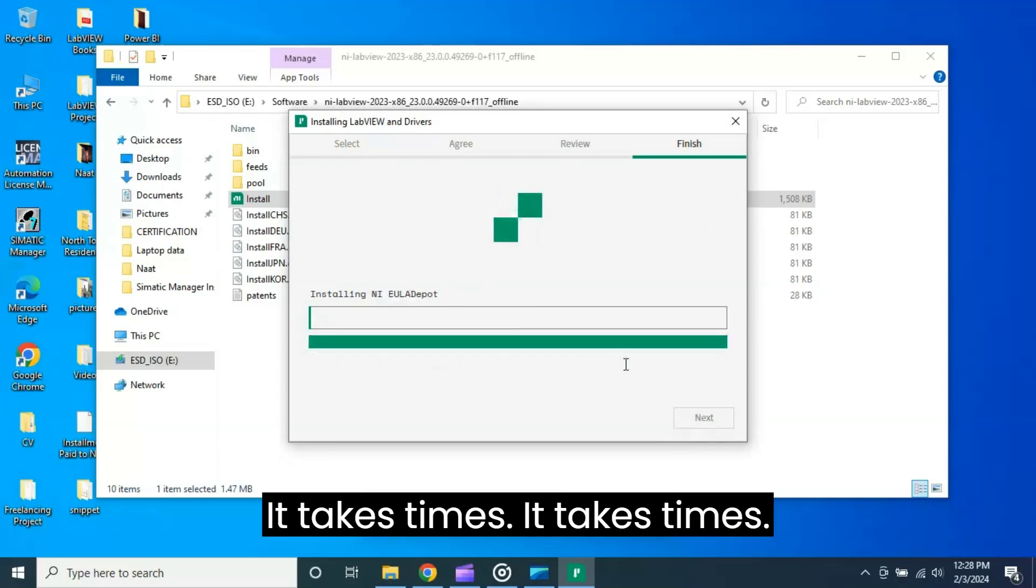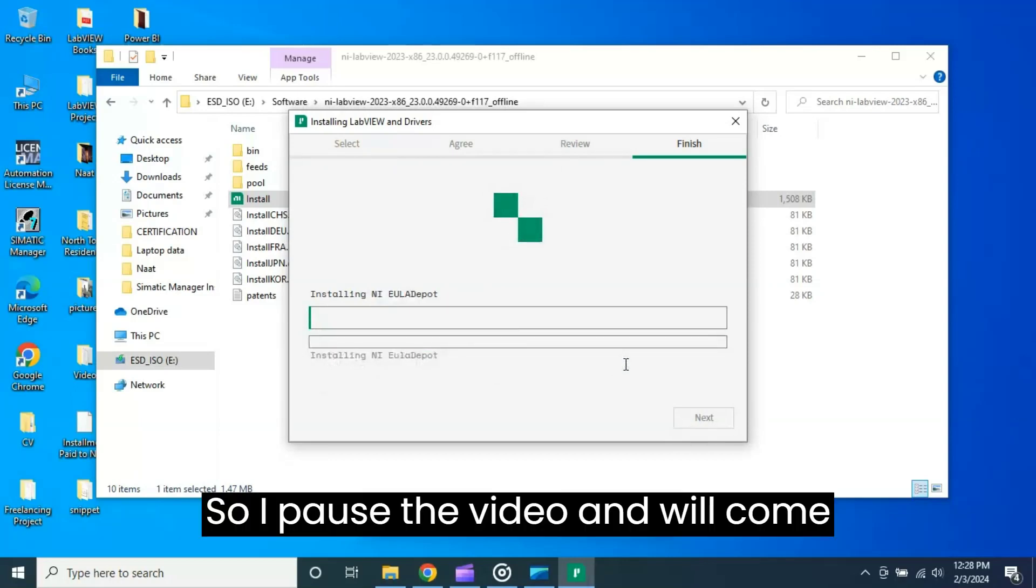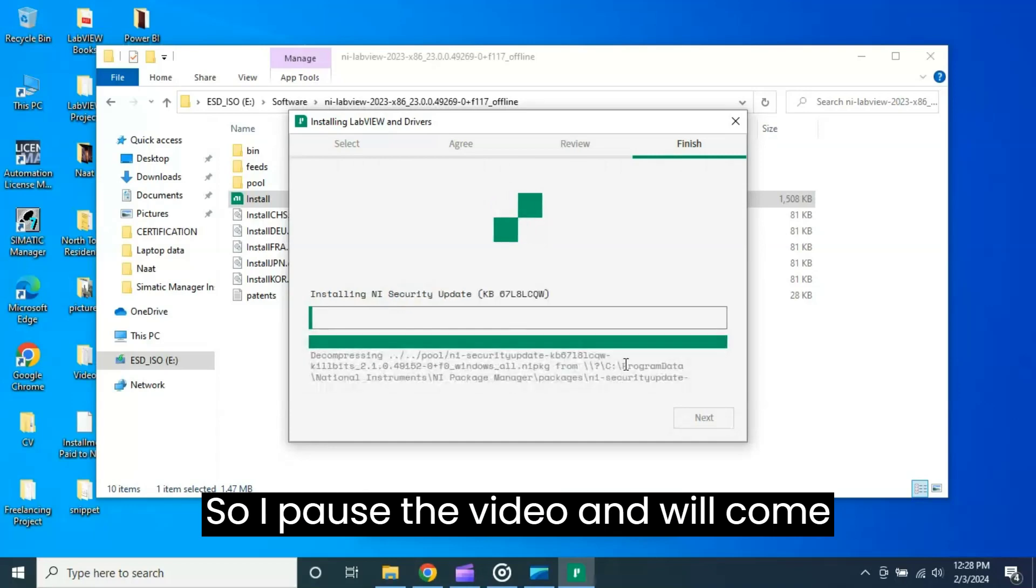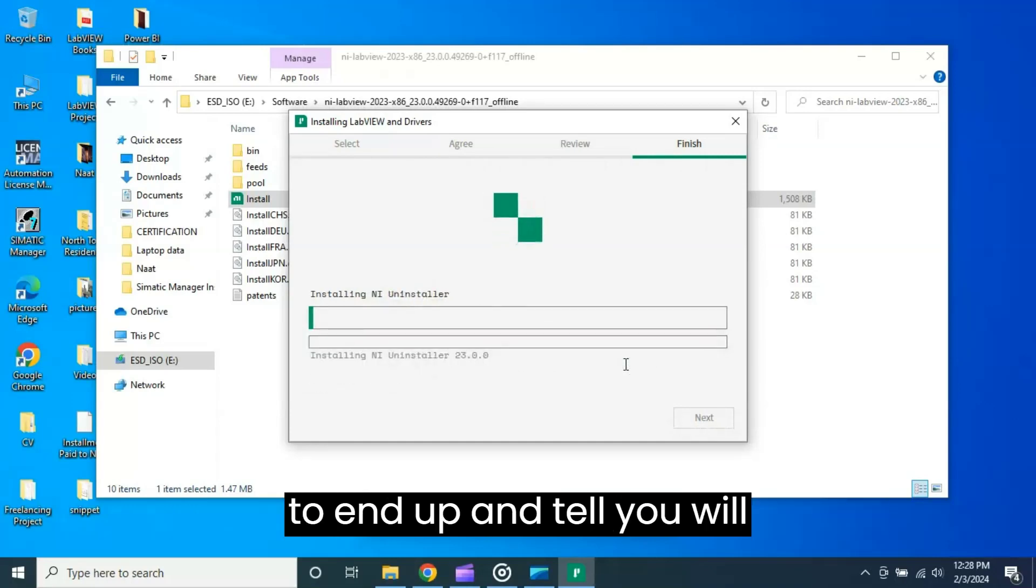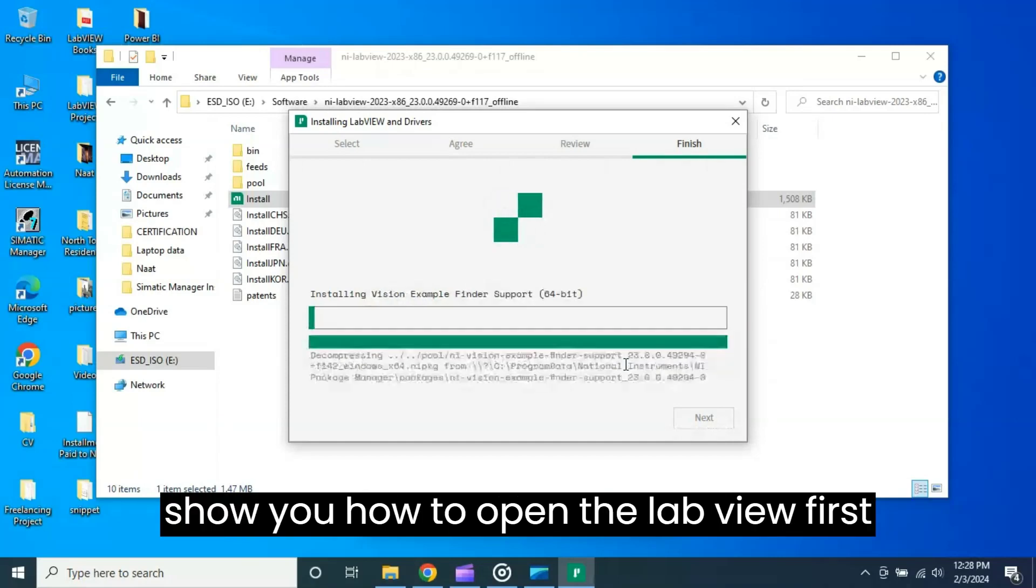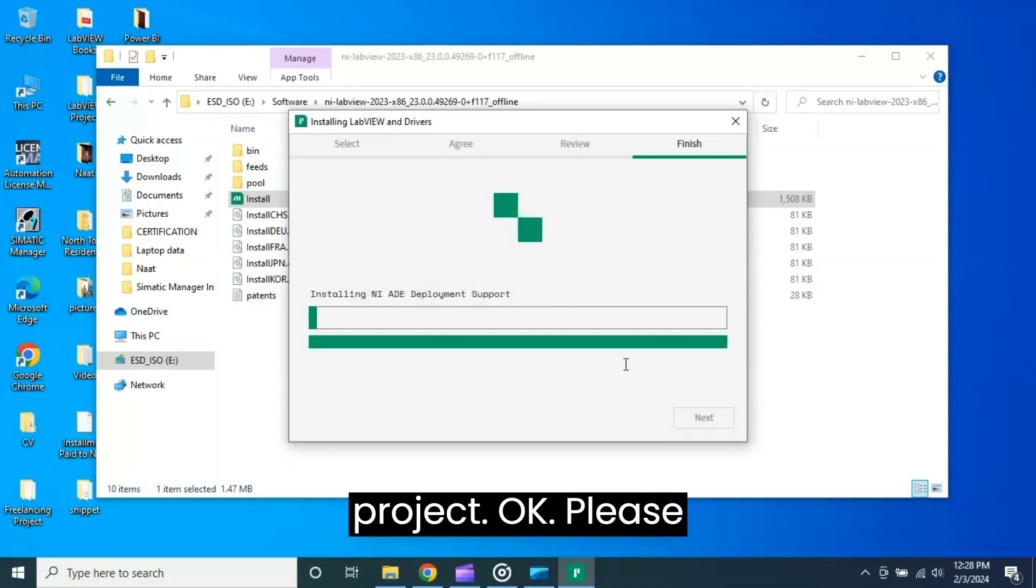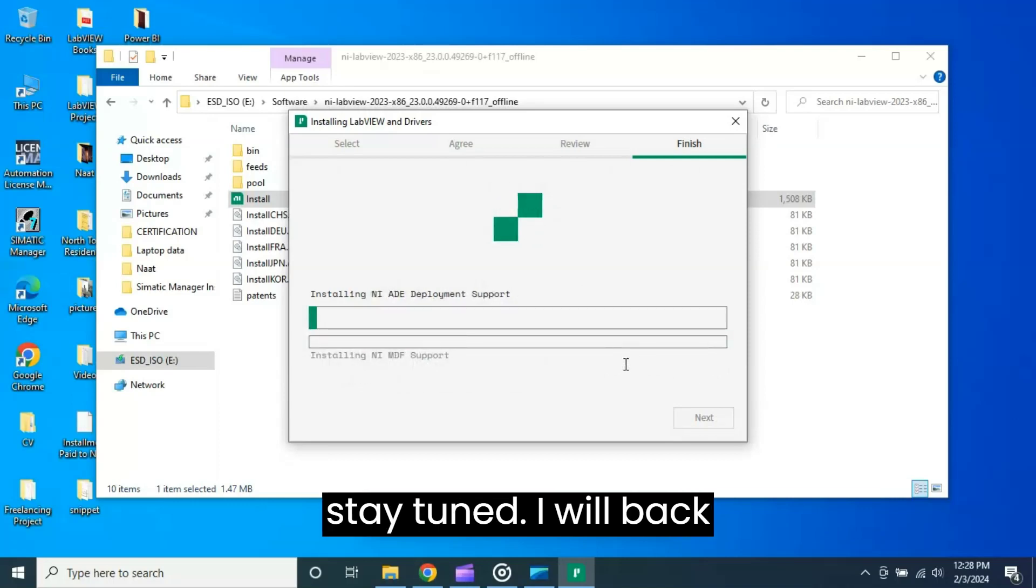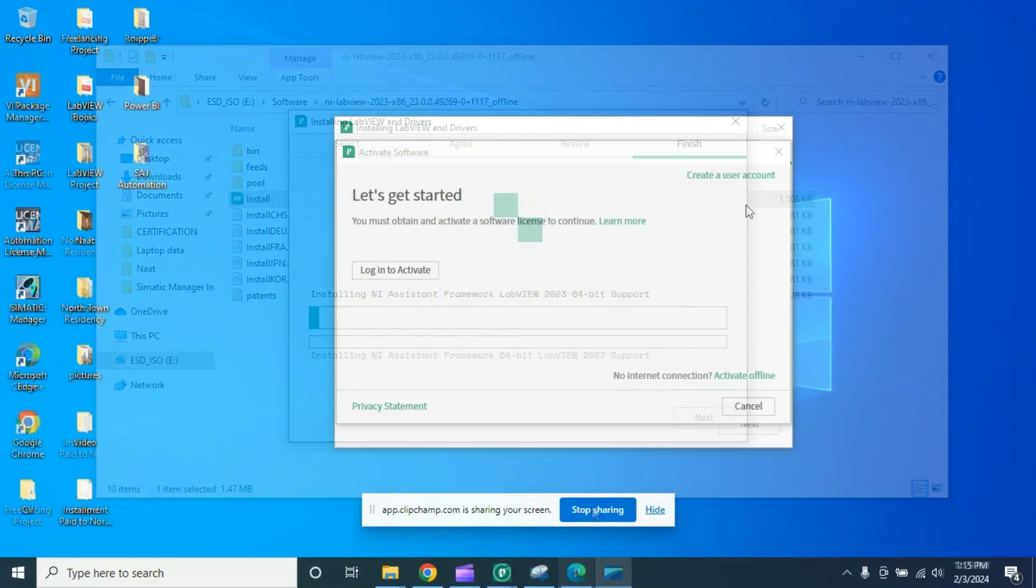It takes time, it takes time. So I will pause the video and will come back when this installation will be very close to end and tell you, we'll show you how to open the LabVIEW first project. Please stay tuned, I will be back to you very soon.